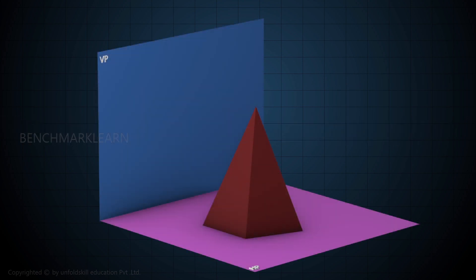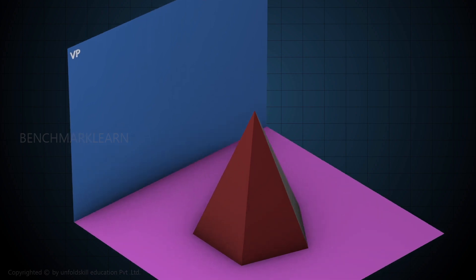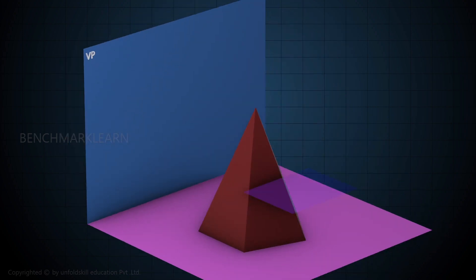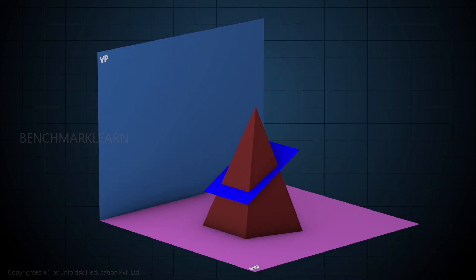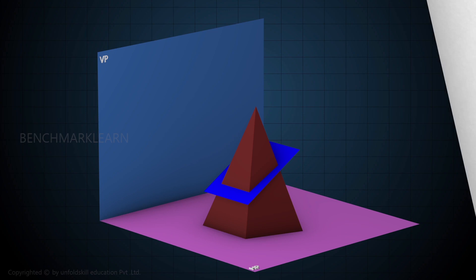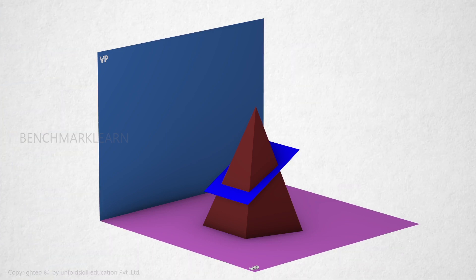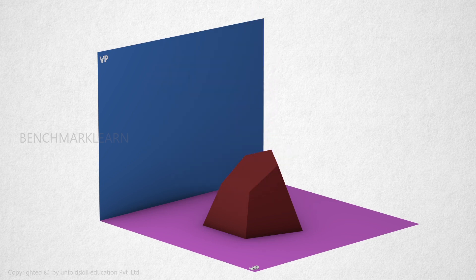Consider the pentagonal pyramid. It is given that one of the sides of the pyramid is perpendicular to VP. So look from the top and place the pyramid with one of the sides perpendicular to VP. Cut the pyramid by a plane perpendicular to VP and inclined 30 degrees to HP. Remove the upper portion.